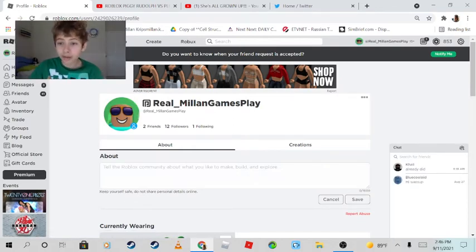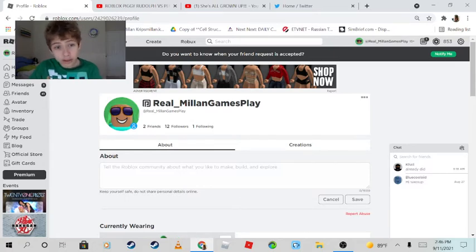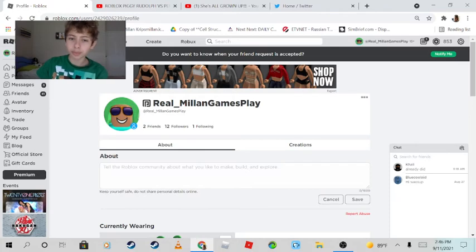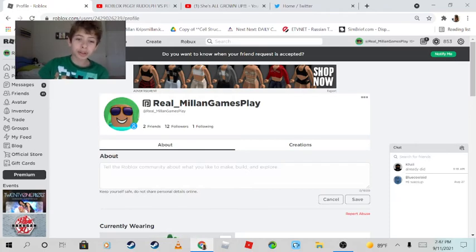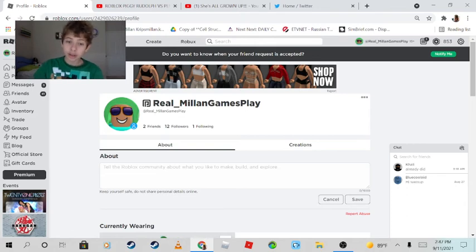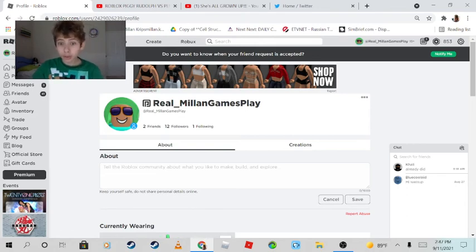gotta be following me. If you're not following me, it's not gonna work. If the join button isn't here, you can just follow me and then refresh, and then you'll be able to join. All right, so